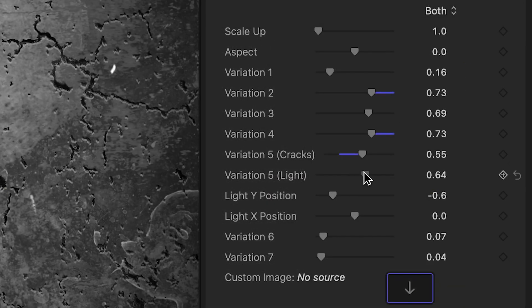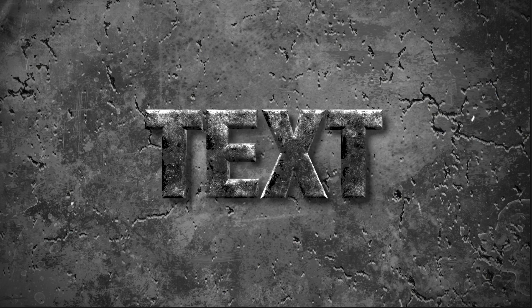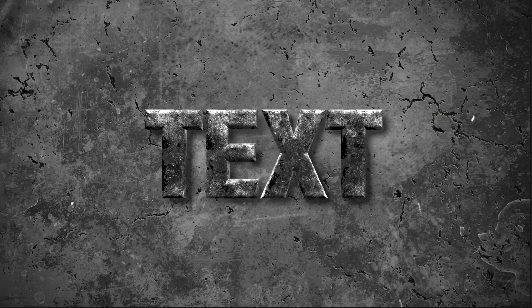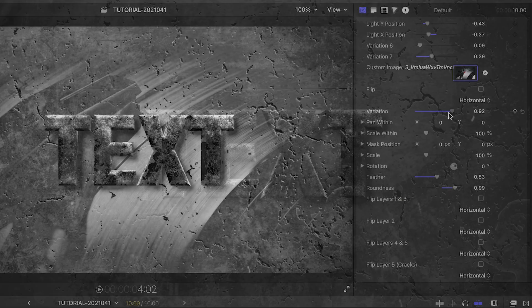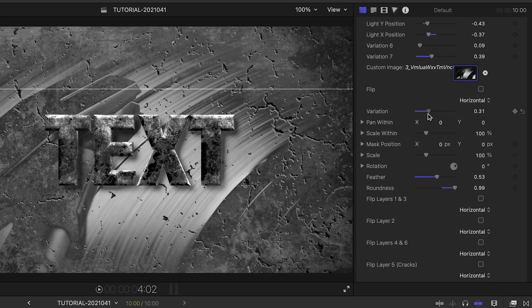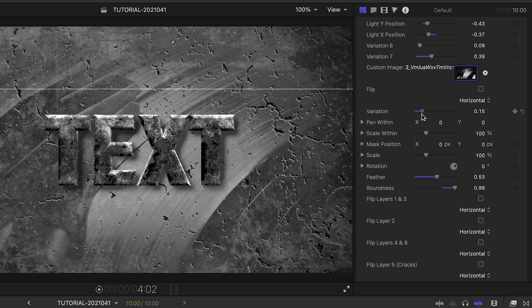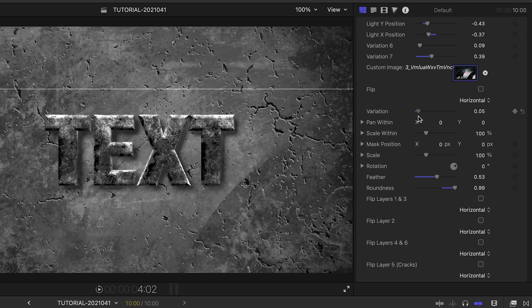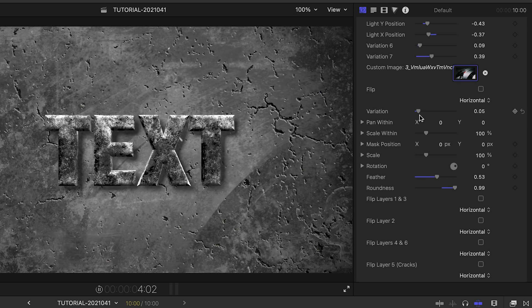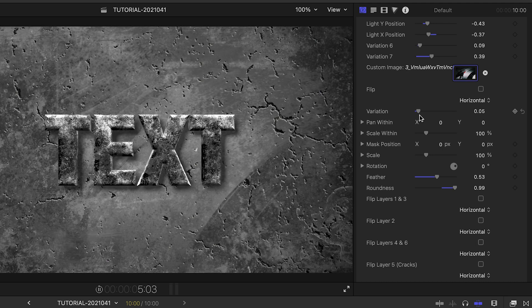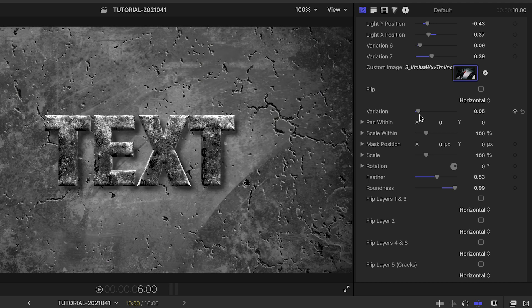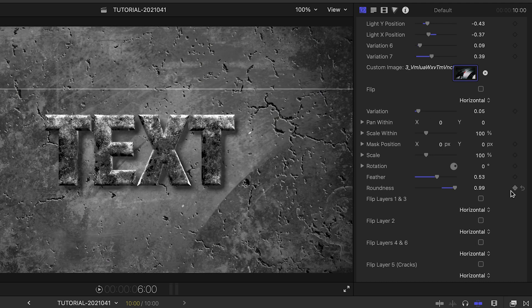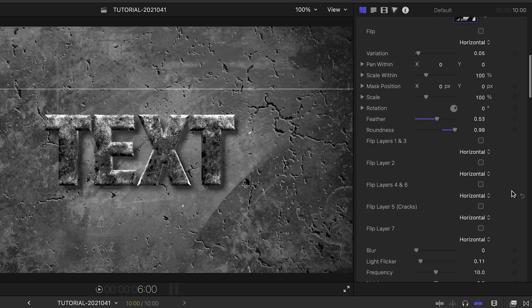You can add lights to the cracks layer and adjust their position. The custom image doesn't even need to be a grungy still. Load a video clip into the mix if you'd like. You'll get the best results with higher contrast images in the custom image well.